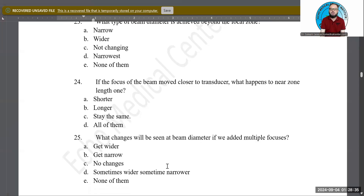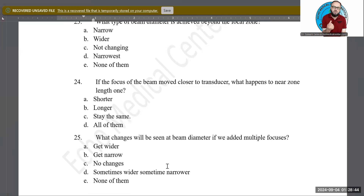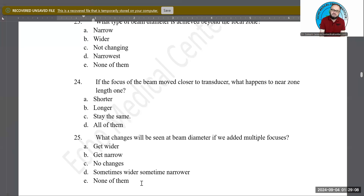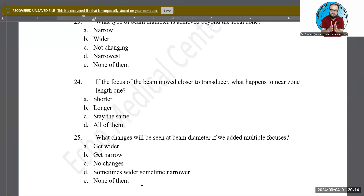Next: what changes occur in beam diameter if we add multiple focal points? In normal 2D imaging we have one focal point, but if you increase the number of focal points, what happens to the beam diameter — does it get wider, narrower, no change, or variable? The more focal points you add to the beam, the narrower it becomes.